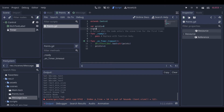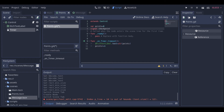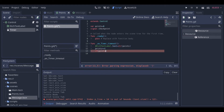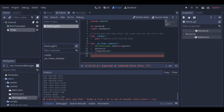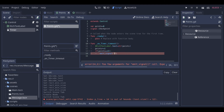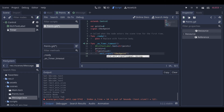So first we need to create the signal in our first scene. And then we need to create the condition to emit the signal. And so our signal will be fired every time this condition is true.